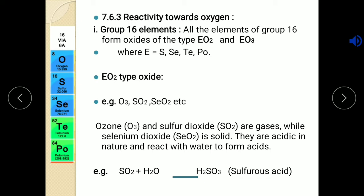First, group 16: these elements react easily with oxygen to form oxides of two types — EO2 and EO3, where E stands for element. So sulfur, selenium, tellurium, and polonium form two types of oxides. For EO2 type, placing each element gives O3, SO2, SeO2, TeO2 etc. Out of these, ozone and sulfur dioxide are in gaseous state, while selenium dioxide and tellurium dioxide are solid. All these oxides are acidic in nature because they react with water to form acids — for example, SO2 reacts with water to form sulfurous acid H2SO3.